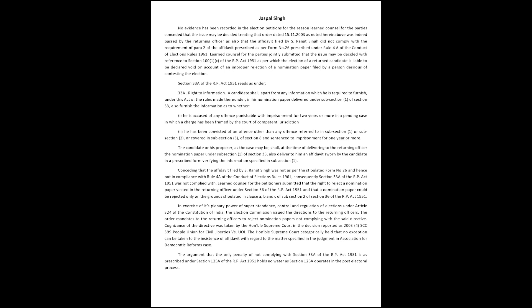Conceding that the affidavit filed by S. Ranjit Singh was not as per the stipulated Form No. 26 and hence not in compliance with Rule 4A of the Conduct of Elections Rules 1961, consequently Section 33A of the RP Act 1951 was not complied with.